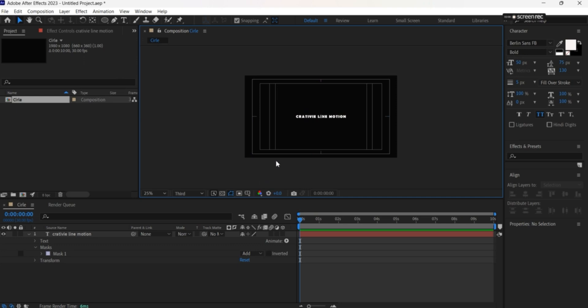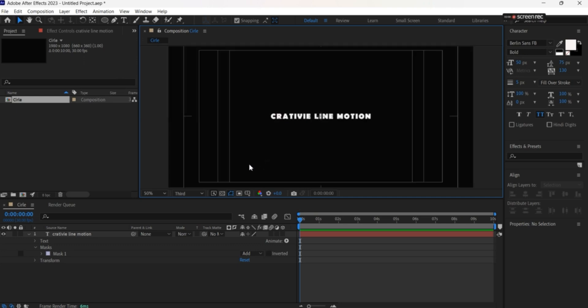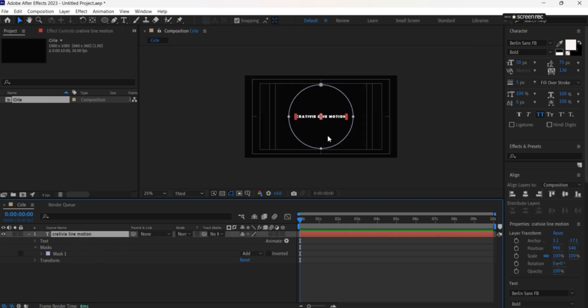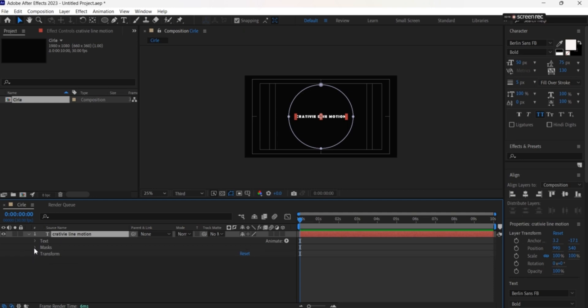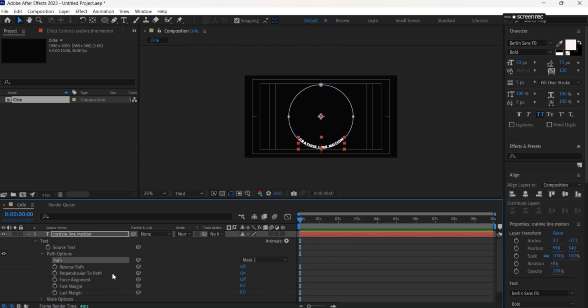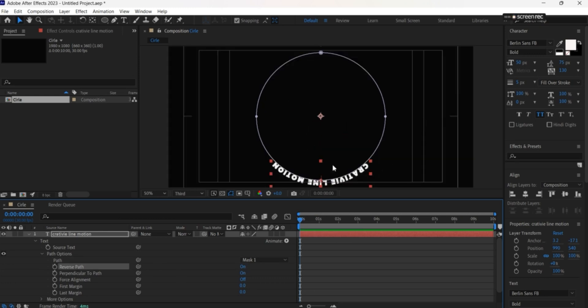The next thing we'll do is put the text on the mask. Very simple - go to text, path option, and choose the mask. Then reverse path so it goes like that.